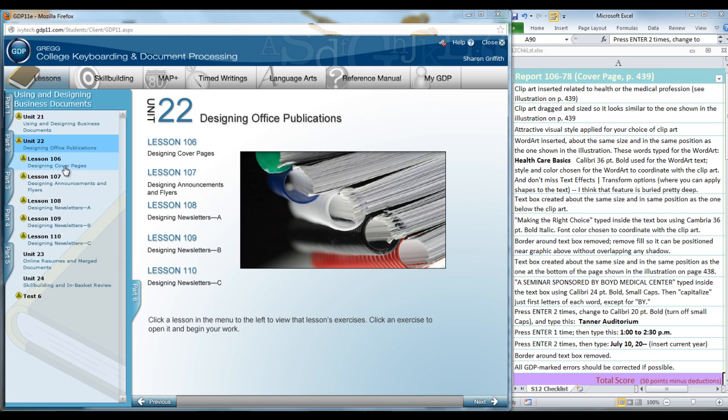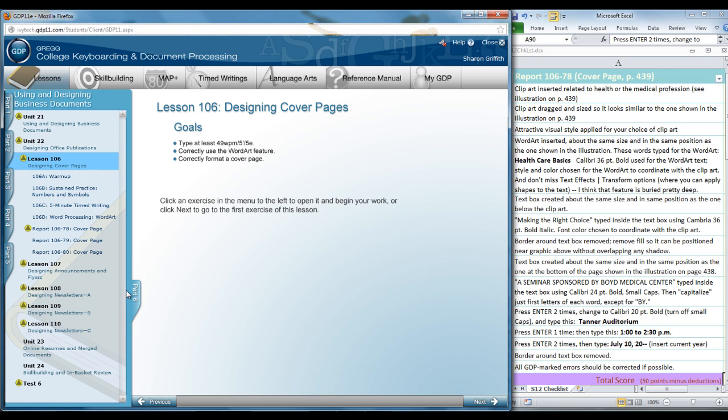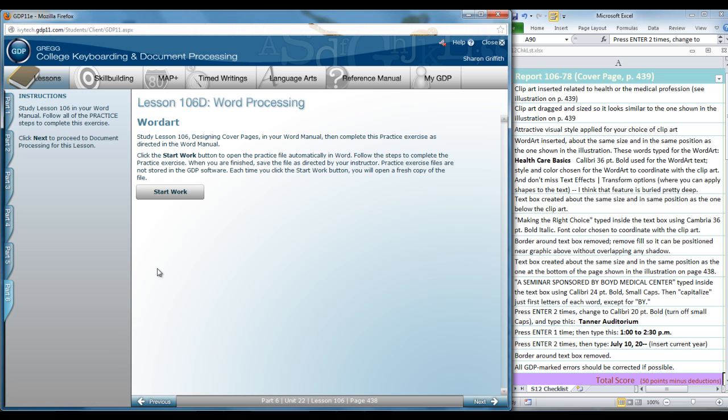In Lesson 106, Designing Cover Pages, I want to call your attention to 106D, the lesson in your word manual. I'd like you to complete this exercise so that you understand how word art is inserted, edited, and aligned.